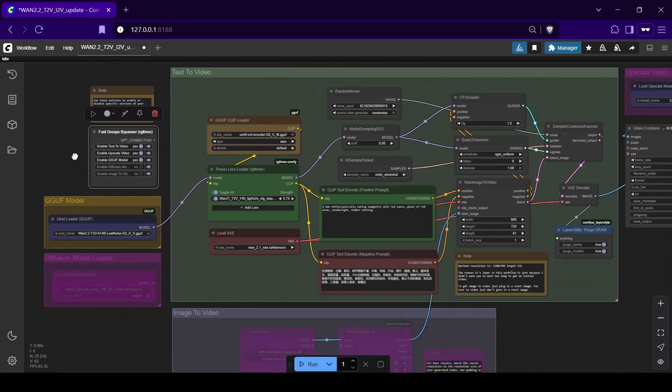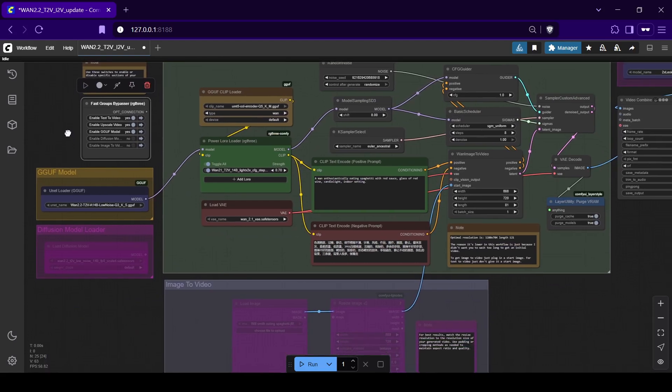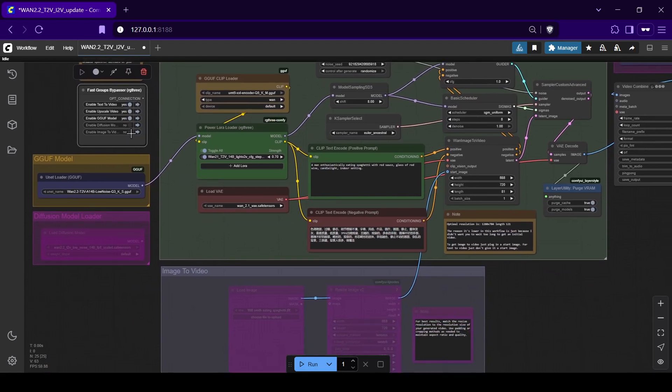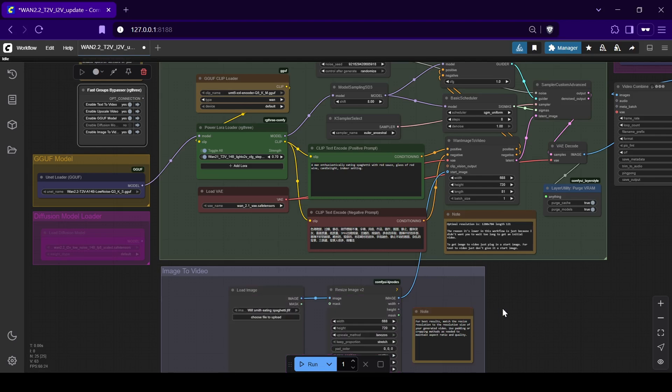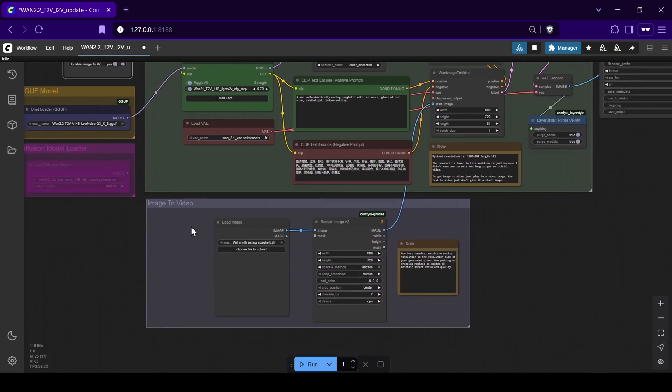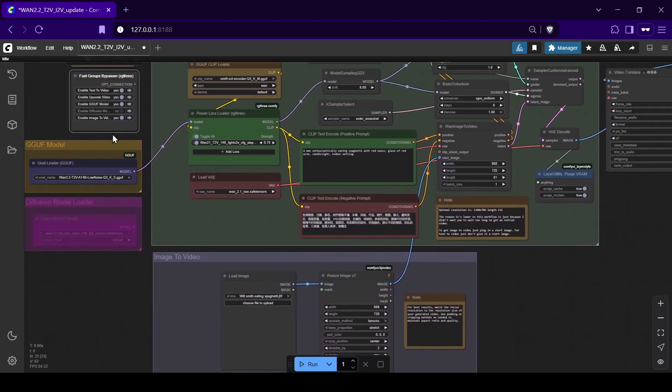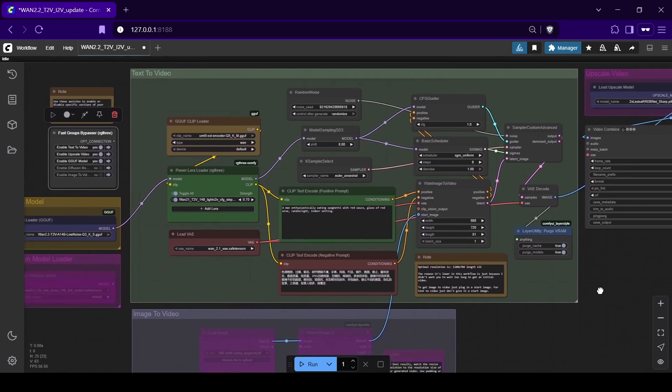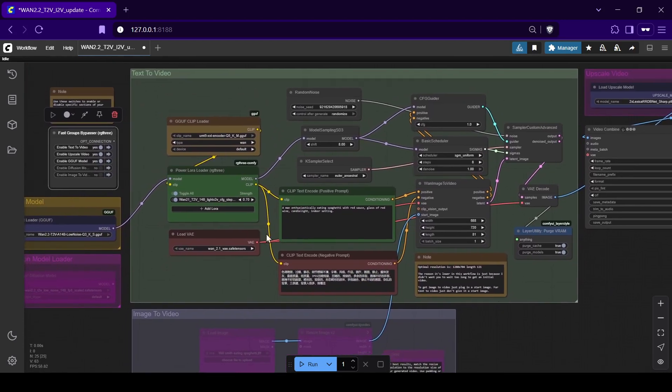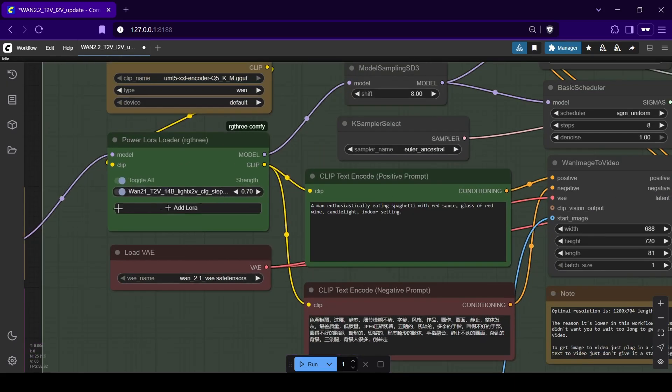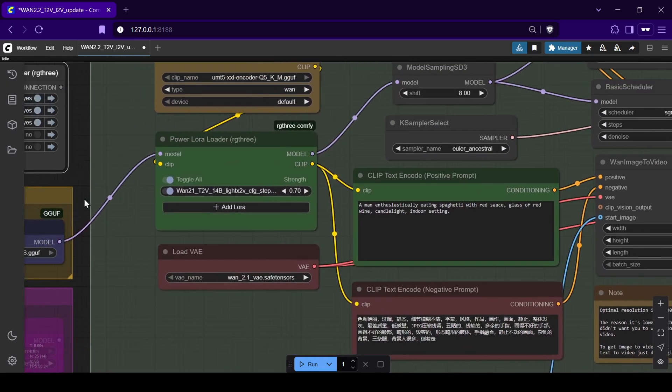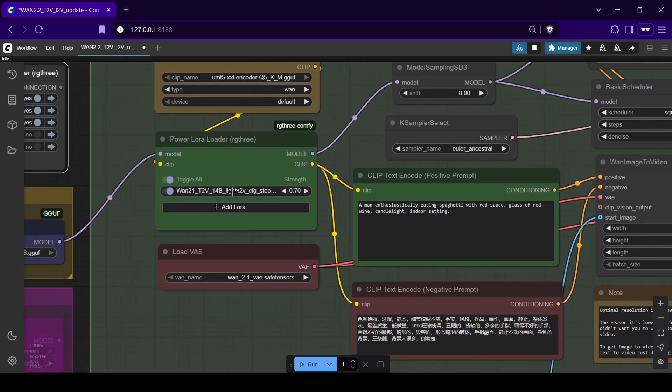The workflow has a dual function for text-to-video and image-to-video. To switch between them, just use the Fast Groups Bypasser node on the left of the workflow to enable or disable the section you want to use. You can also choose to enable or disable upscaling, but keep in mind that this will add a few more minutes to your generation time.